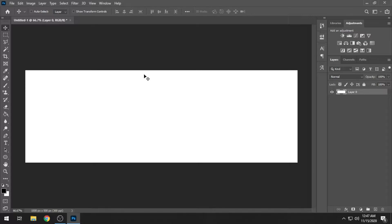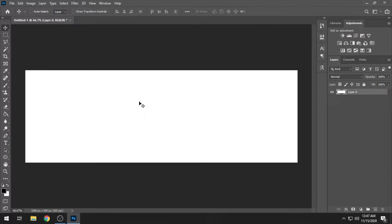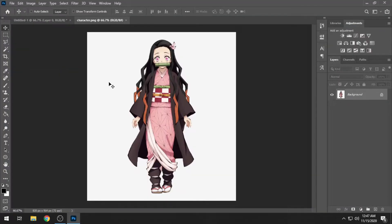This is going to be an anime themed header slash banner. If you guys would like the PSD file, it will be in the description as soon as we hit 200 likes on this tutorial — I'll update it with the PSD file. Since it's an anime header, we're going to be using an anime character. The one I'm using for this particular banner is Nezuko from Demon Slayer. I really like the character, that's why I chose her. I downloaded two backgrounds as well. We're going to get started with the character first, as it's the most important thing.